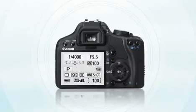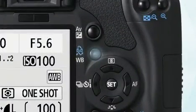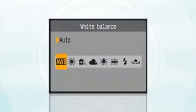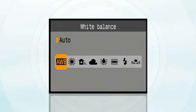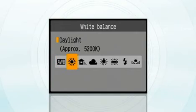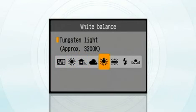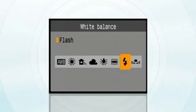White balance adjusts the overall color of the image according to the type of light in your scene. Auto white balance is good for most situations, but there are presets for specific conditions such as daylight, shade, cloudy, tungsten light, fluorescent light, flash, and a custom white balance for maximum creative control.